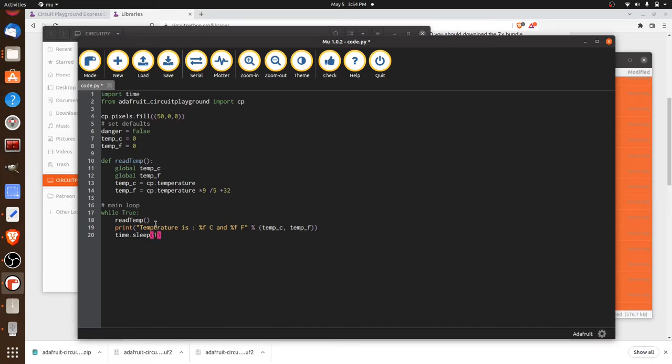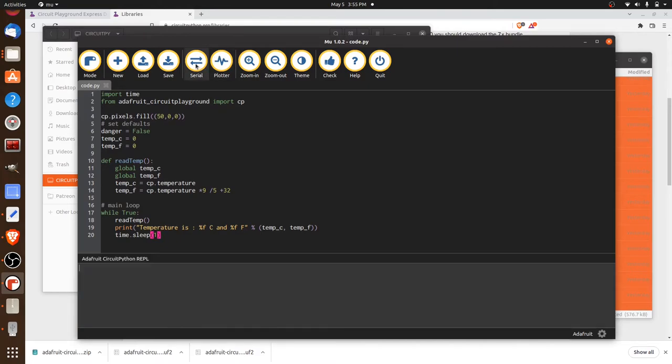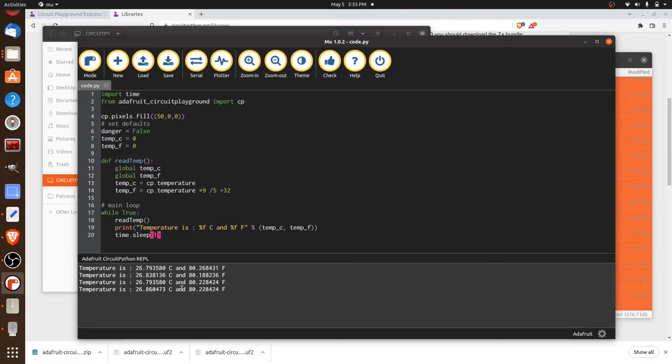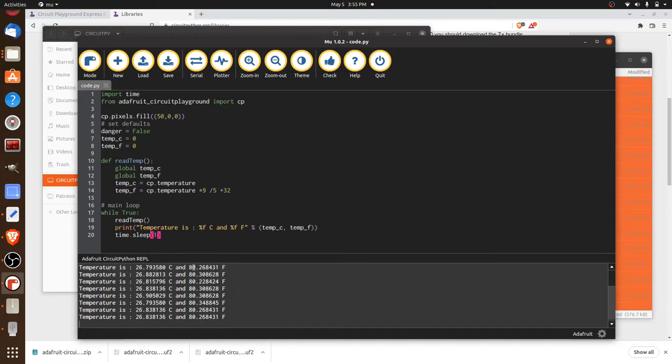Now we'll go ahead and save this. It'll update on the board. And to see this actually working, we can bring up the serial monitor right here. And anything that we're printing out will get printed out to the serial monitor. So we can see we're hanging out at 26.8 degrees Celsius, very comfortable temperature. So that looks pretty good.